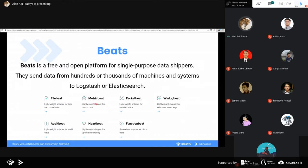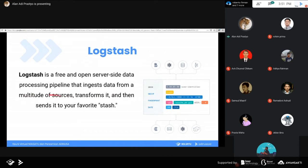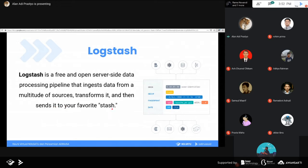Ada berbagai jenis Beats: file beat, metric beat, winlog beat, dan seterusnya tergantung use case. Logstash sendiri adalah server-side data processing yang akan memproses data dari multitude of source - bisa mengambil dari banyak tempat, baik dari Beats, file, atau data source lainnya. Data tersebut nanti bisa di-transform kemudian dikirim ke output. Logstash ini seperti middleware, bagian tengah yang mencegat data masuk sebelum disimpan ke dalam Elasticsearch, dan di sini kita bisa memanipulasi data.